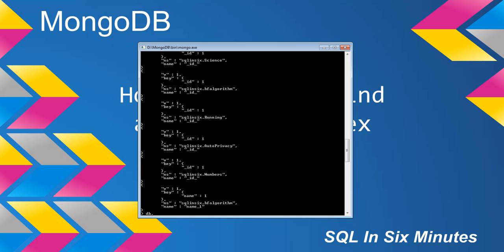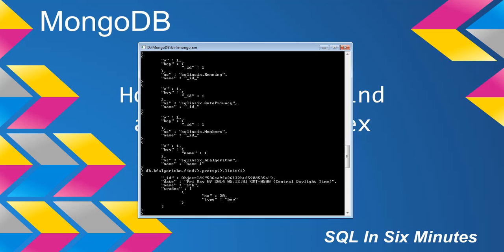So if we were to do db.hf algorithm.find.pretty, we can get back and you can see that we have the date and we have the name. And that's stk, and there could also be future or bond.